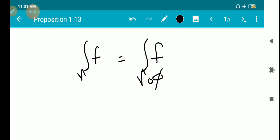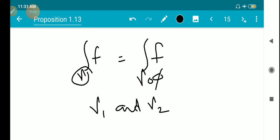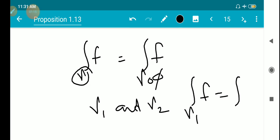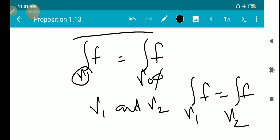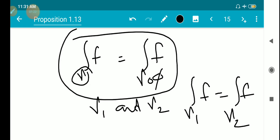This proposition states that the integral of a function over a curve is the same as the integral over the curve composed with some continuous function phi. So, if two curves gamma-1 and gamma-2 have the same trace, then the integral over gamma-1 equals the integral over gamma-2. We need to check whether gamma and gamma-composition-phi have the same trace.